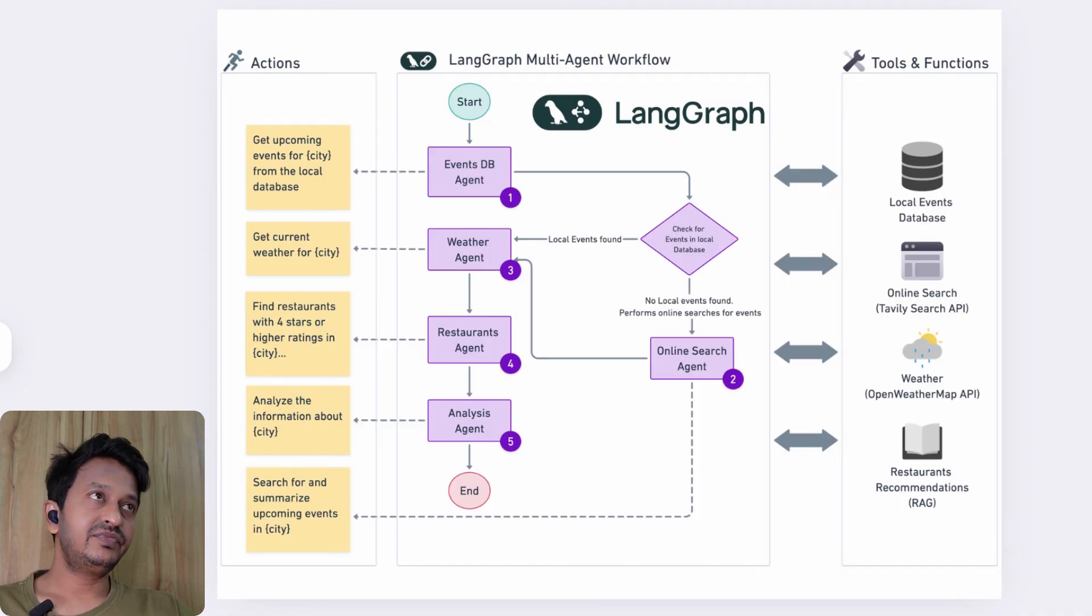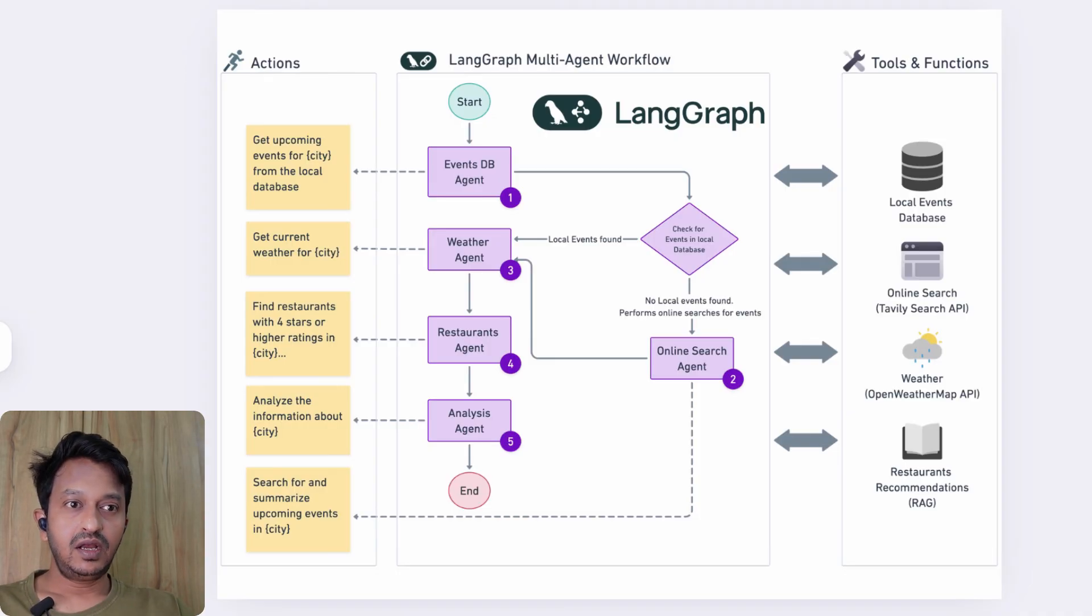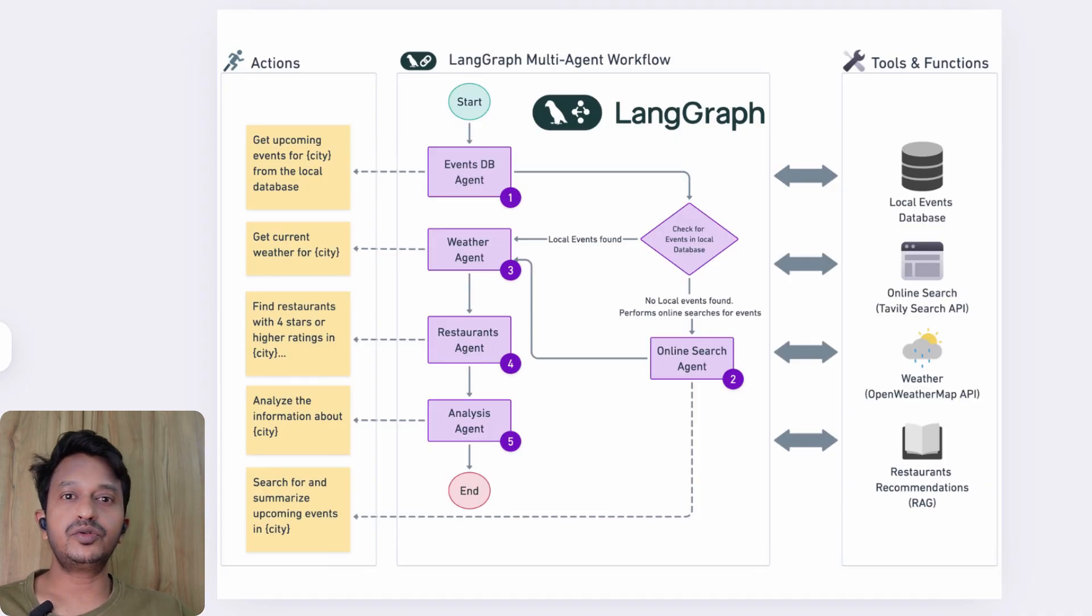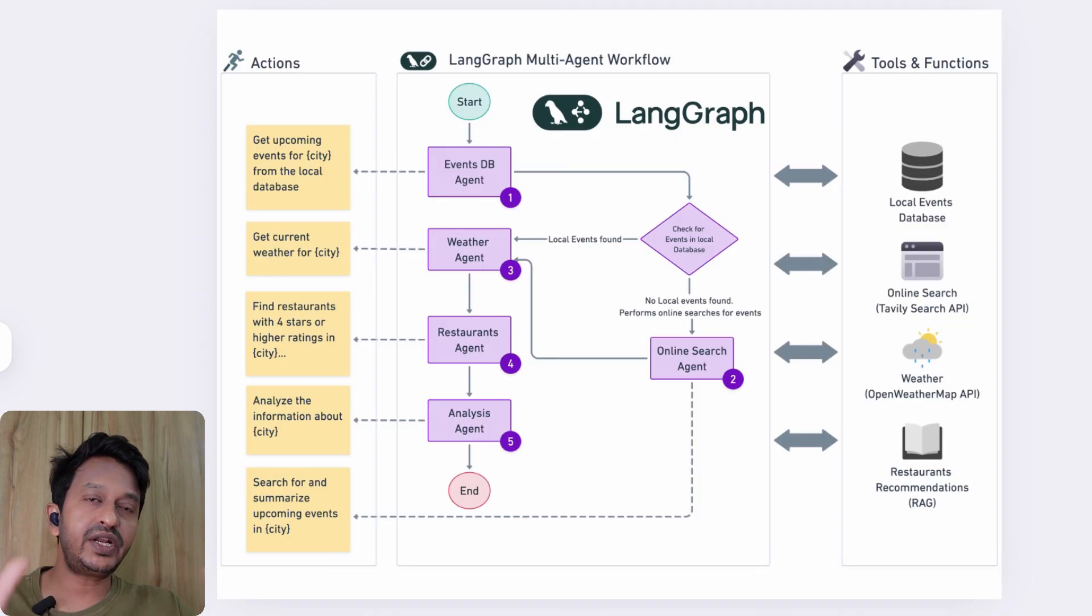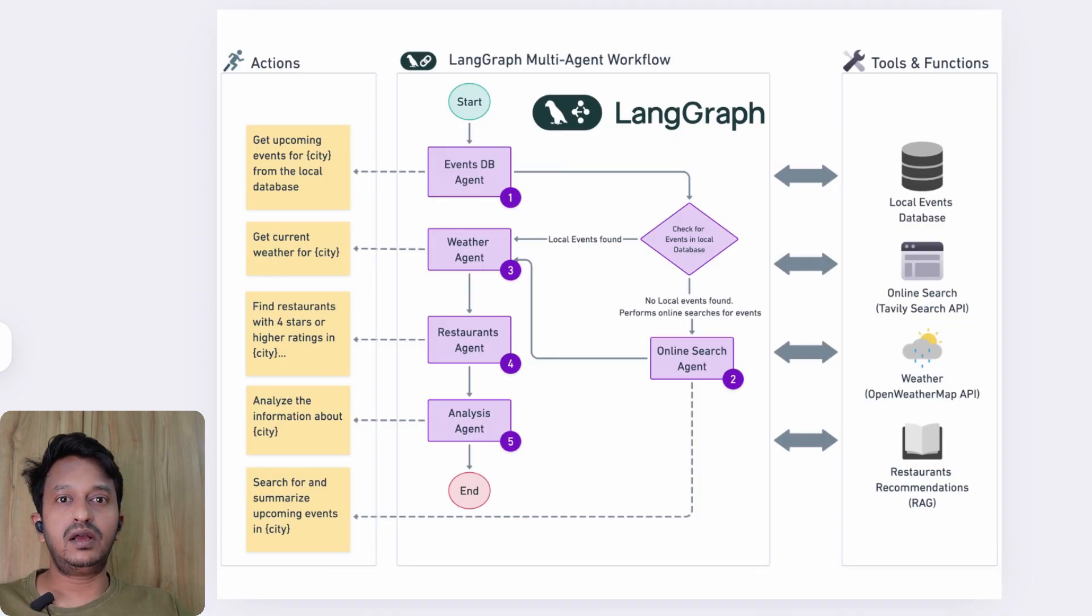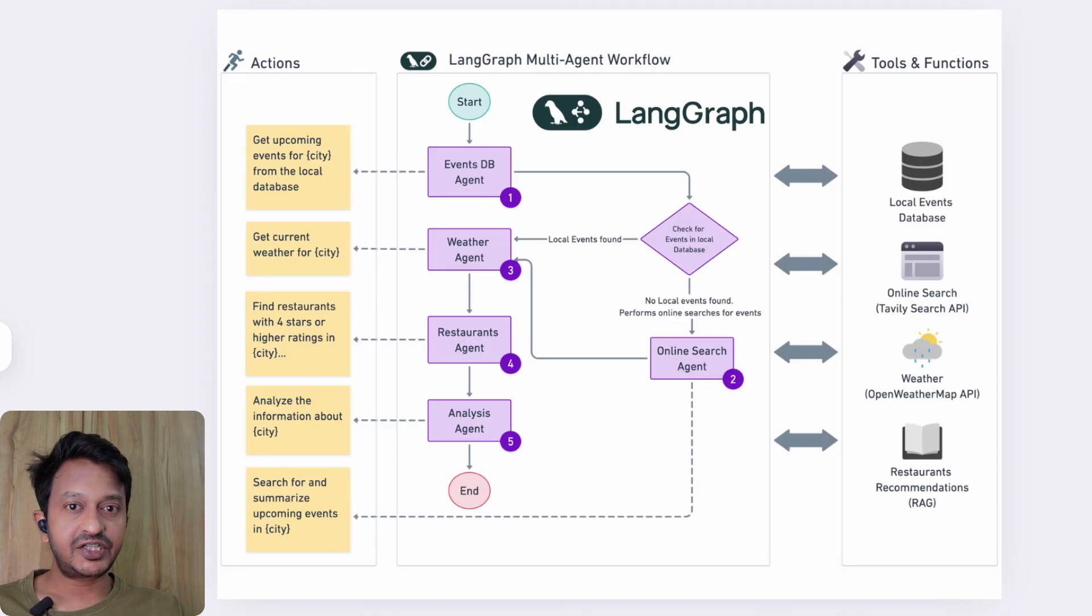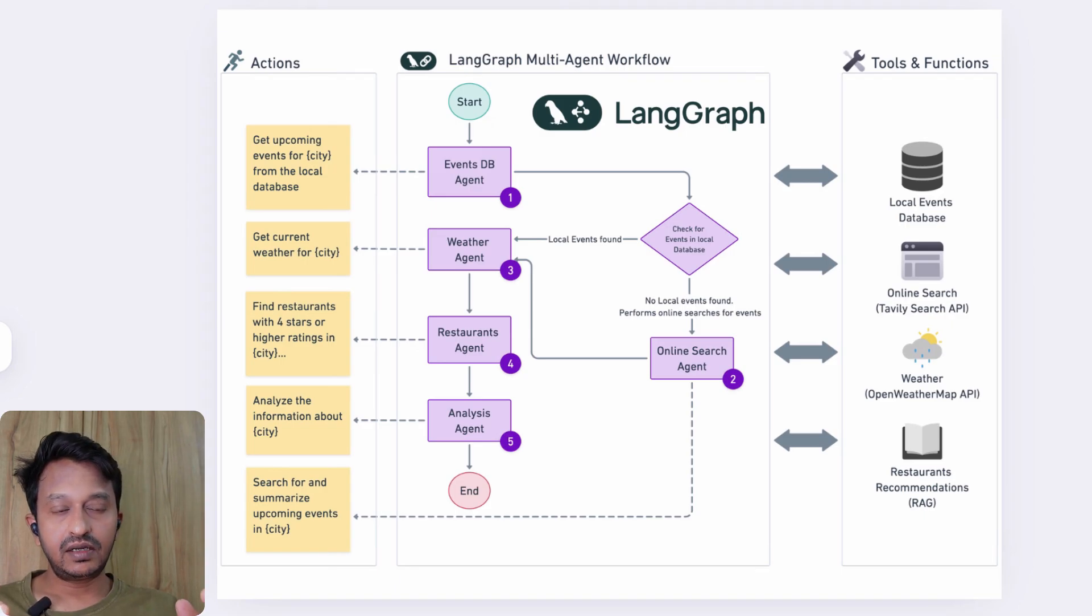Think that when there are multiple agents required for a complex user query—when you're solving a complex user query, you basically need multiple agents, and to coordinate all these AI agents you need a framework, and that's what LangChain basically helps you with. It basically simplifies the development process by enabling the creation of cyclic graphs.